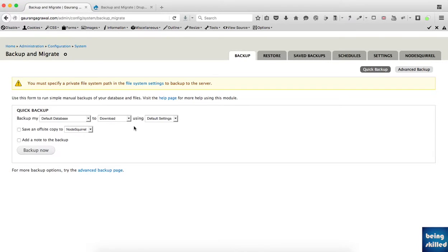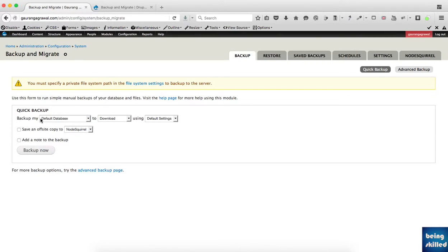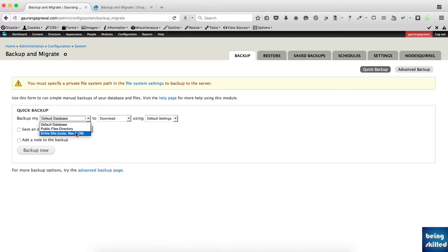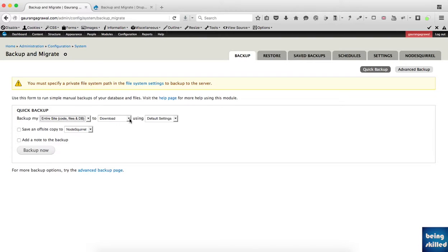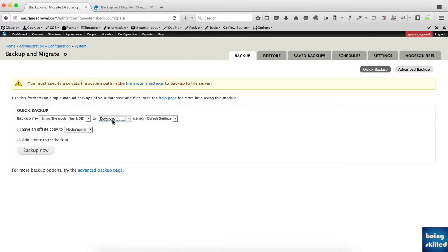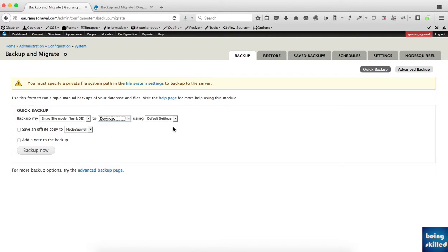Here we can see the option to backup the default database. If you want just the database to be downloaded, you can select the default database. If you want the entire website downloaded, which means all the code files and database, then you have to select that. For the destination, you can download it to a third-party hosting service like NodeSquirrel or AWS, or you can just download it immediately onto your system.